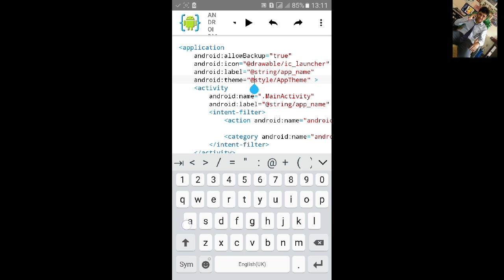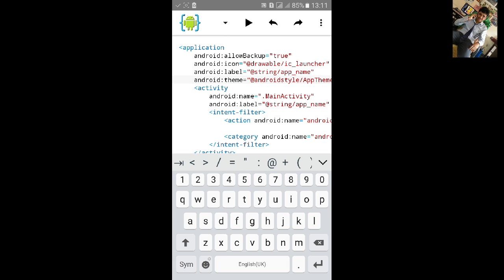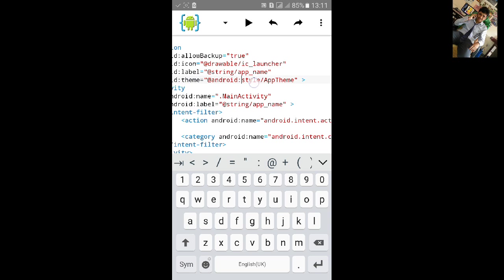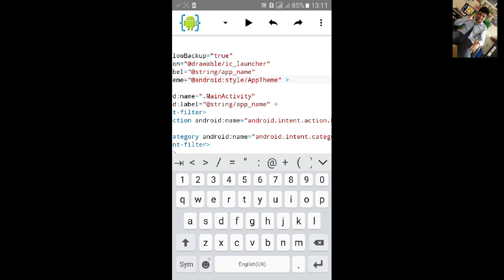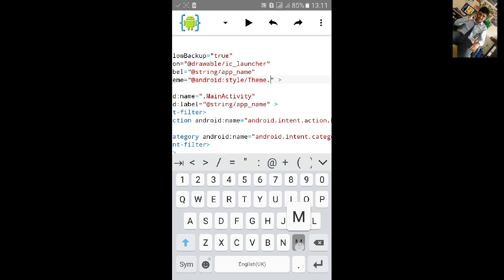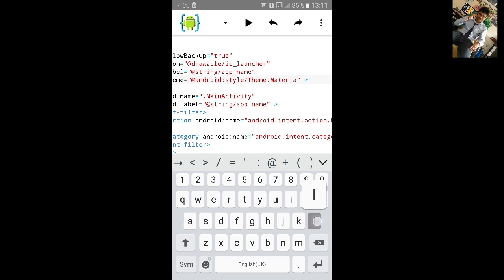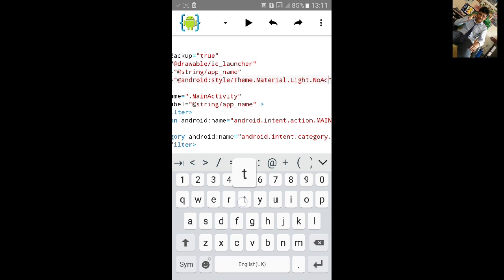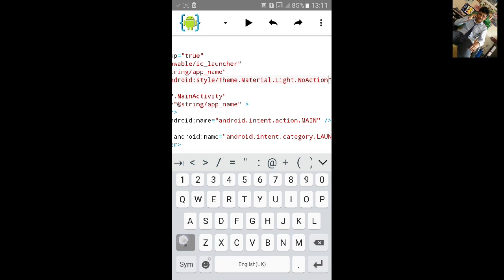Add the android dot android ht style slash theme. Then type dot material dot light dot no action bar.